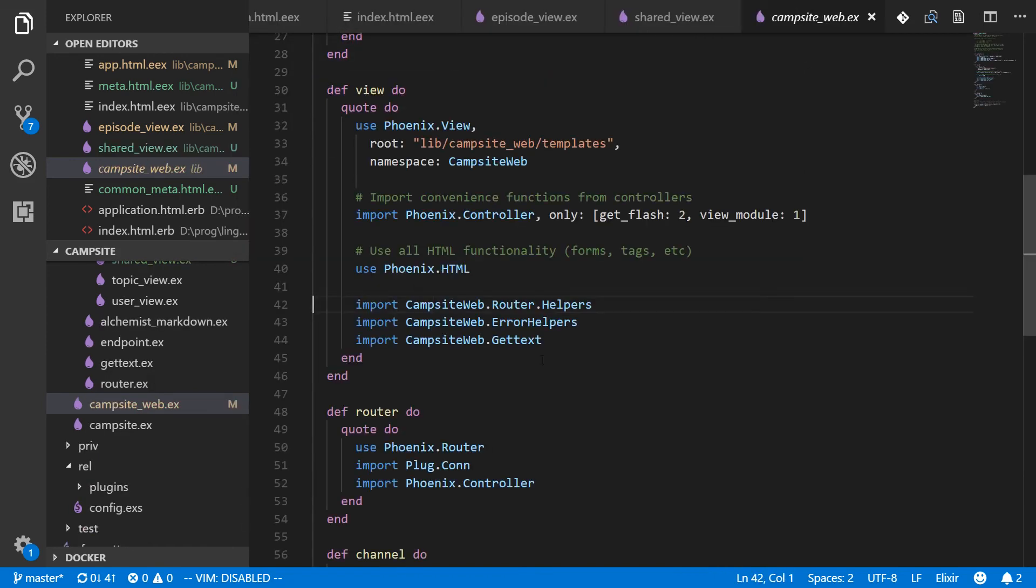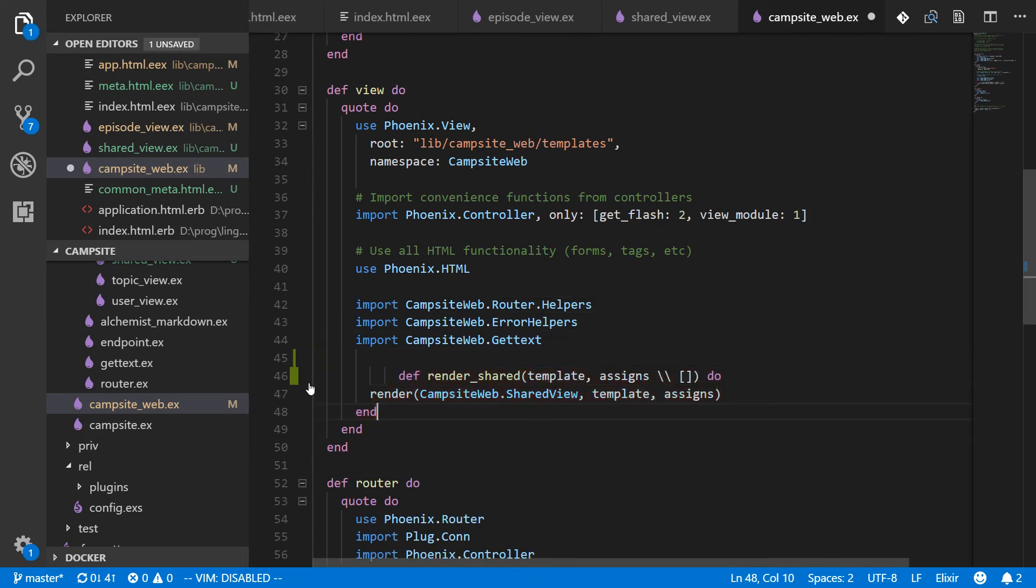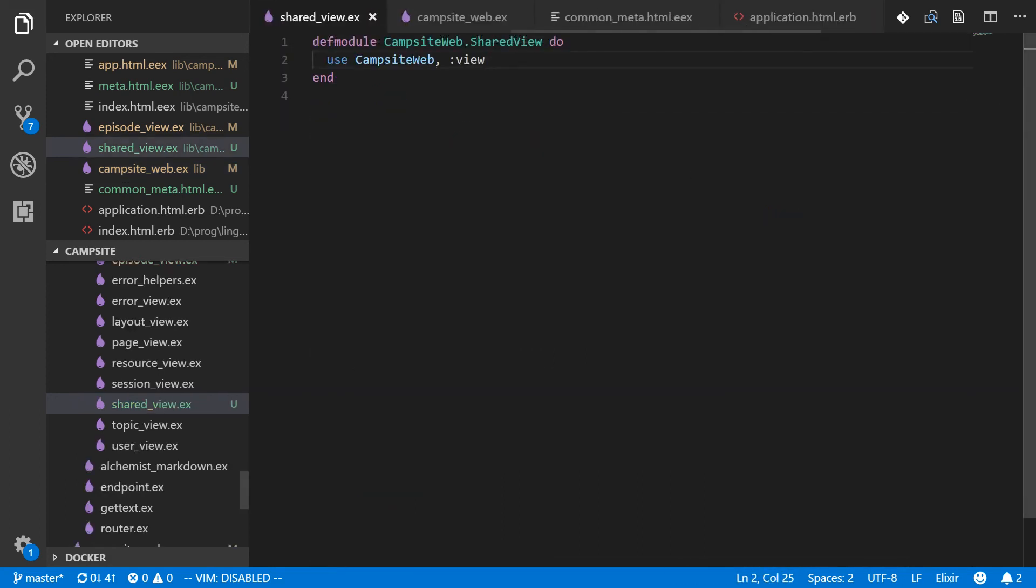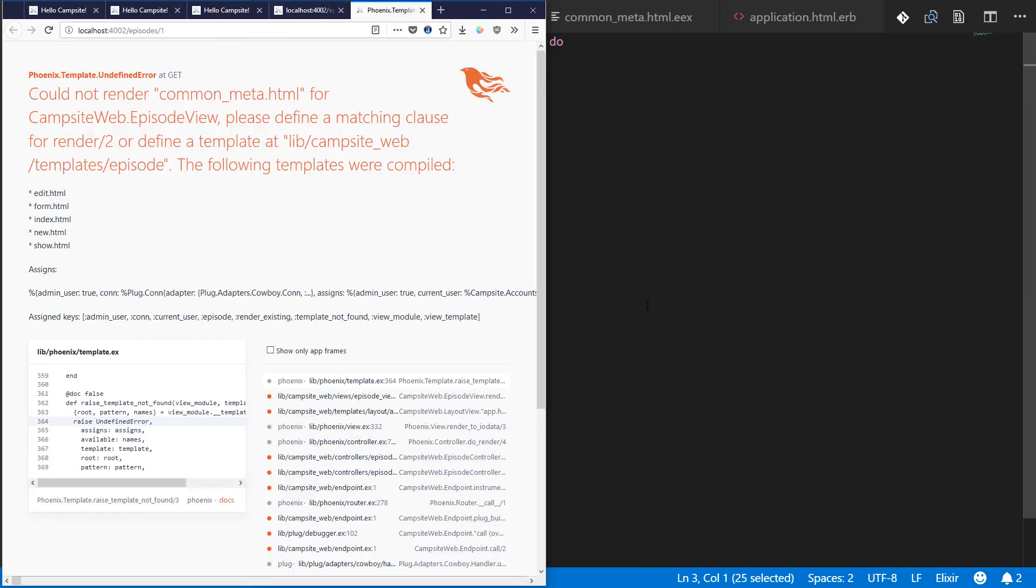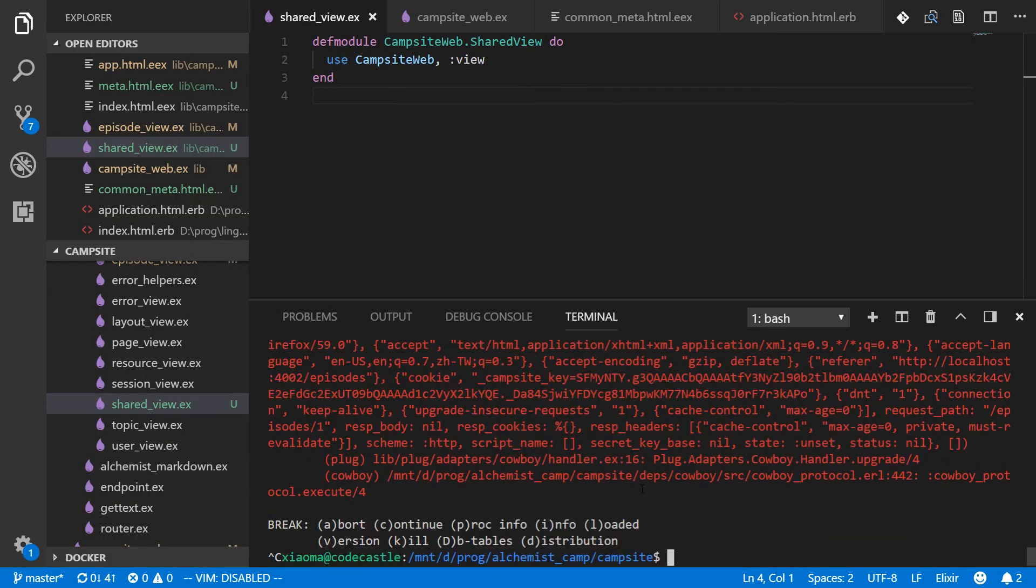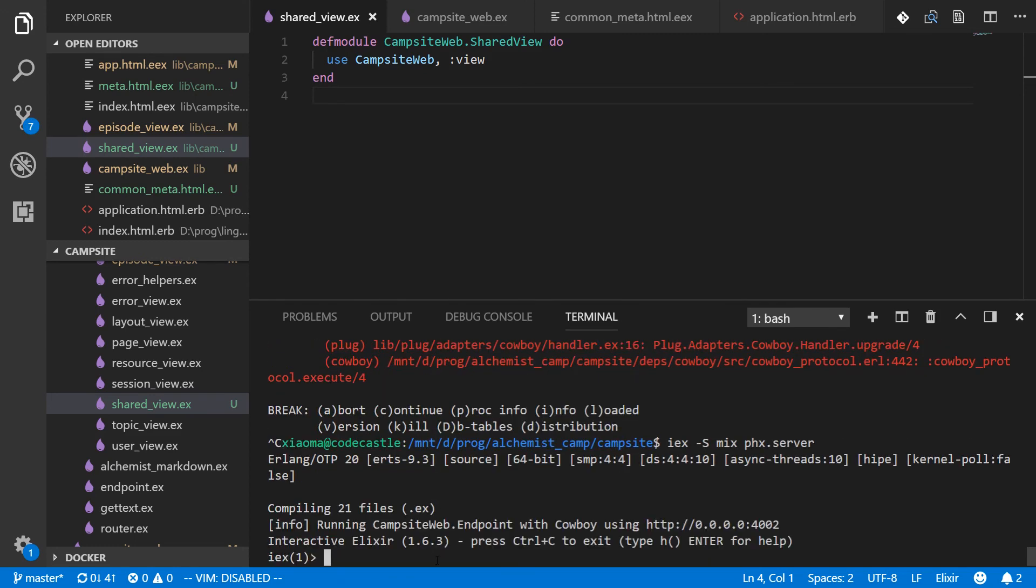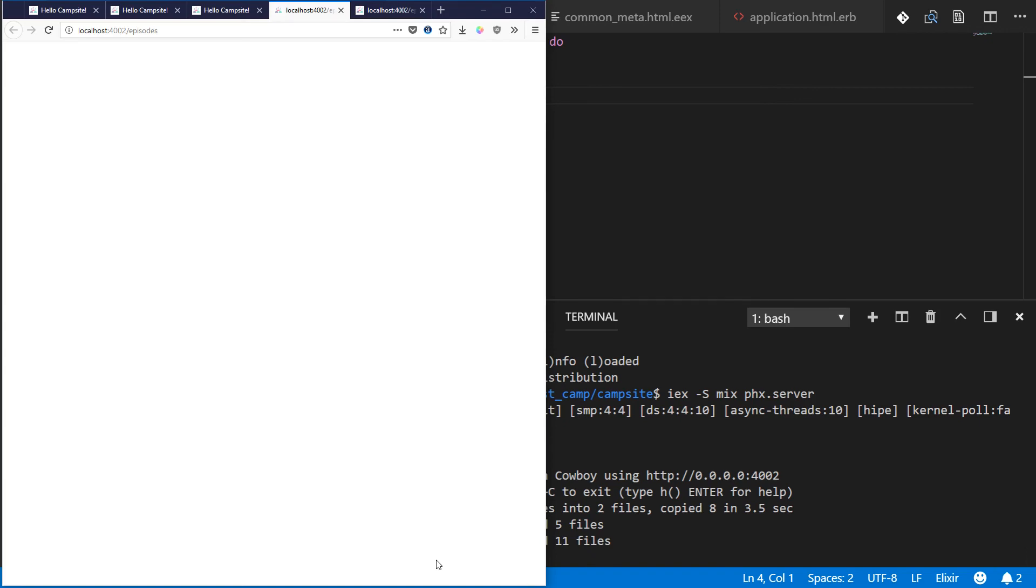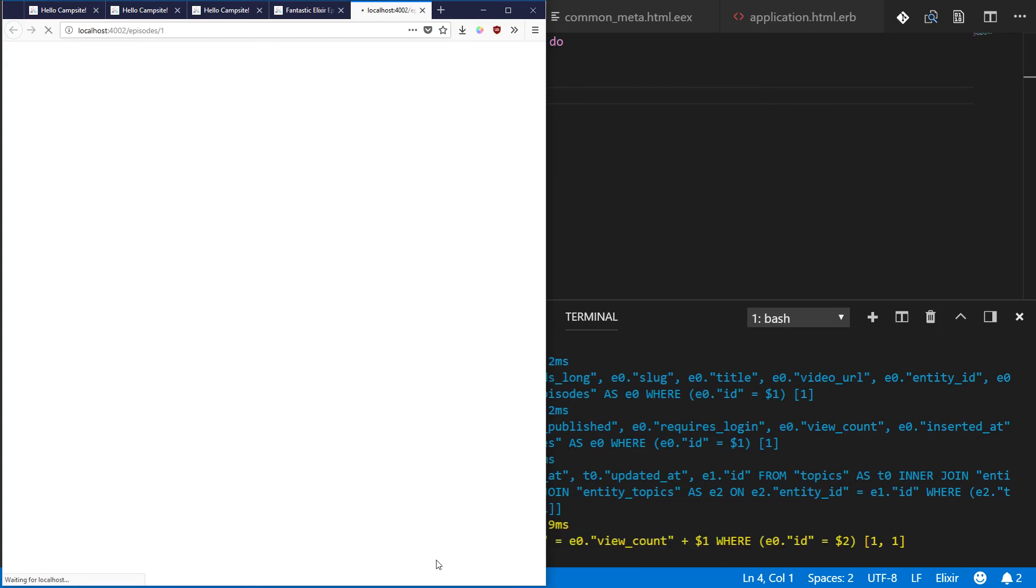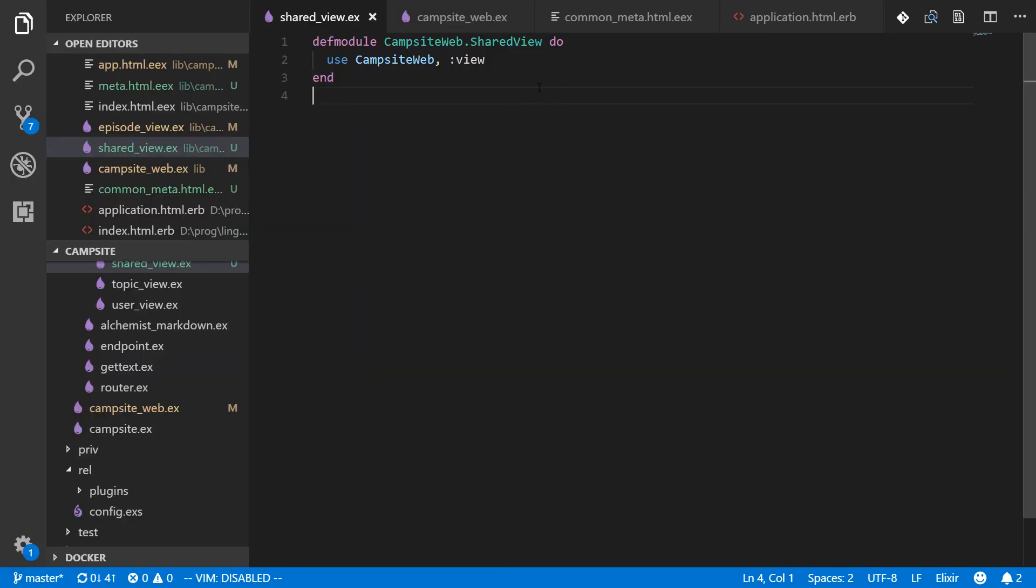campsite web.ex, inside our view. We have these various imports, but we can just paste the function in down here. And now every single view will have this because we'll get injected from this quote when the view does its use campsite web view. So this should either work or break every single. Yeah. Okay. It broke everything. Let's see what's going on. Oh, I guess I just had to restart IEX. I probably broke something earlier while editing. Okay. So this is pretty easy.